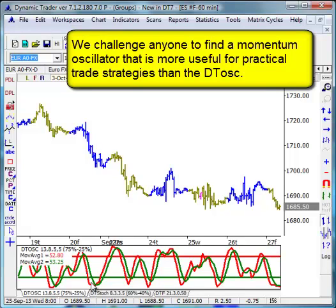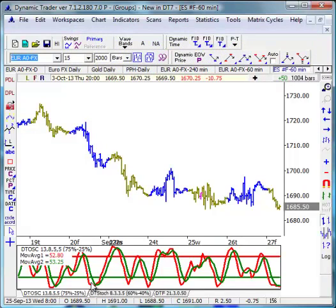We use it virtually every day for every market and every time frame because it beats almost any other indicator we're aware of to help identify momentum highs and lows. We have a unique way of using the DT Oscillator in our multiple time frame momentum setups. There's another video under the new-in-DT7 videos that more completely describes the DT Oscillator and the dual time frame and dual look-back components in it.